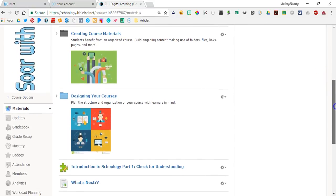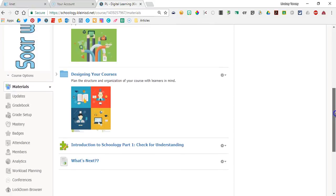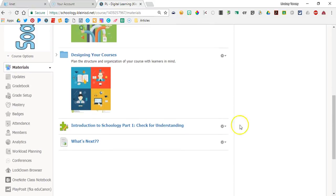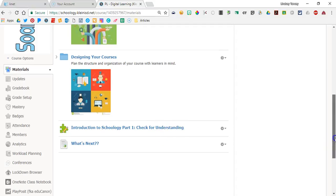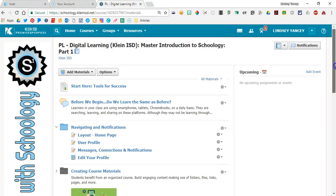After making your way through the course, you will take a short quiz to check for understanding. We are so excited you are soaring with Schoology and can't wait to learn with you in Part 2. Happy learning!